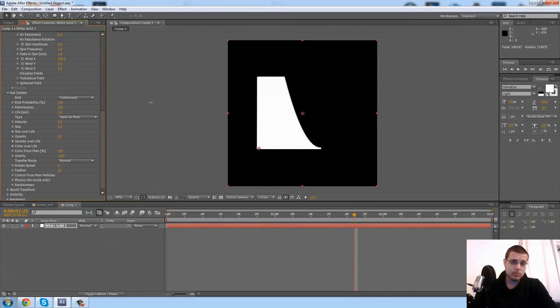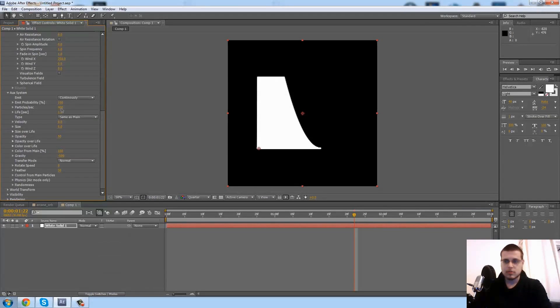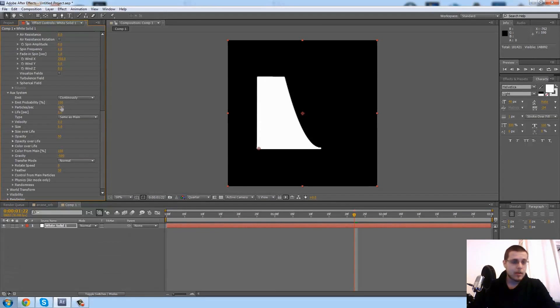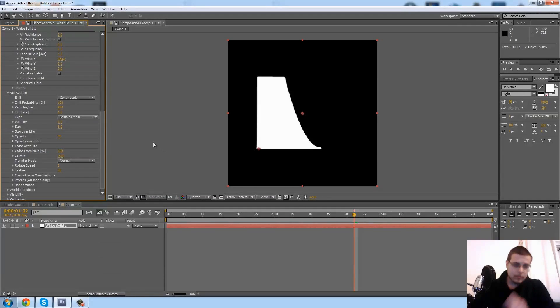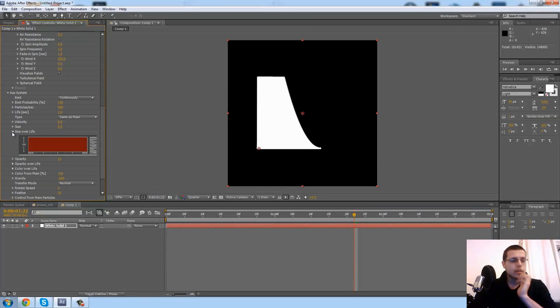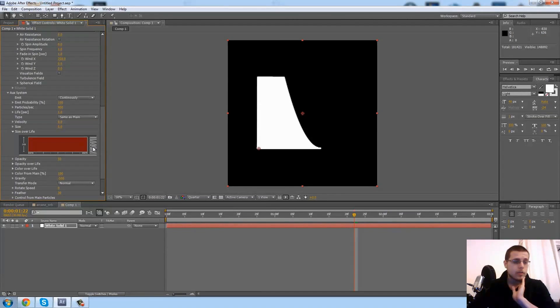Now you'll notice that our particles are going to ramp up quite a bit, but that's fine. So next we want to go ahead and change the size over life of the secondary particles.